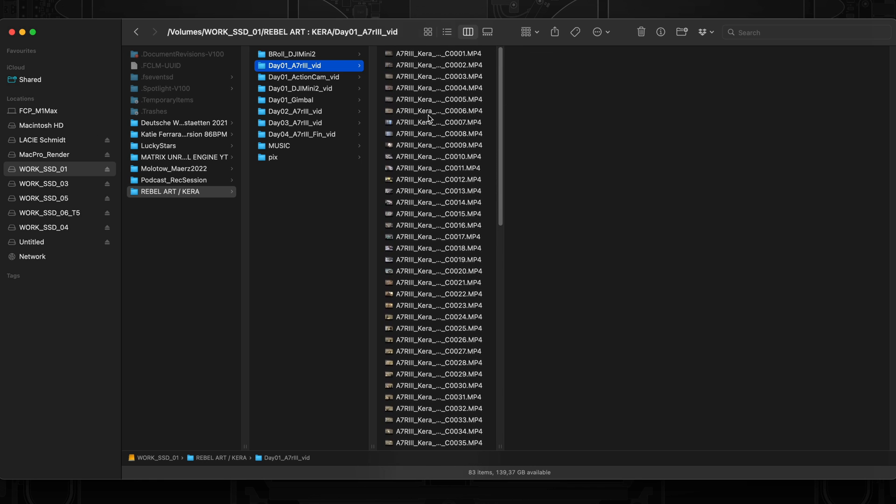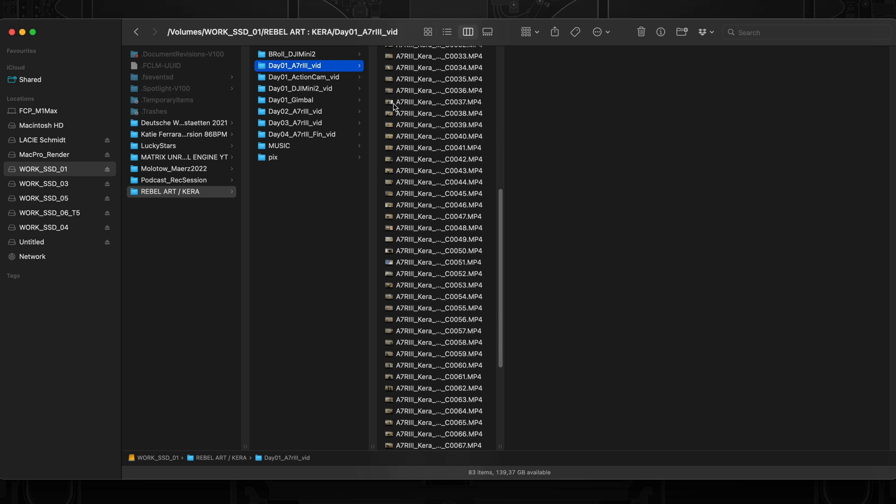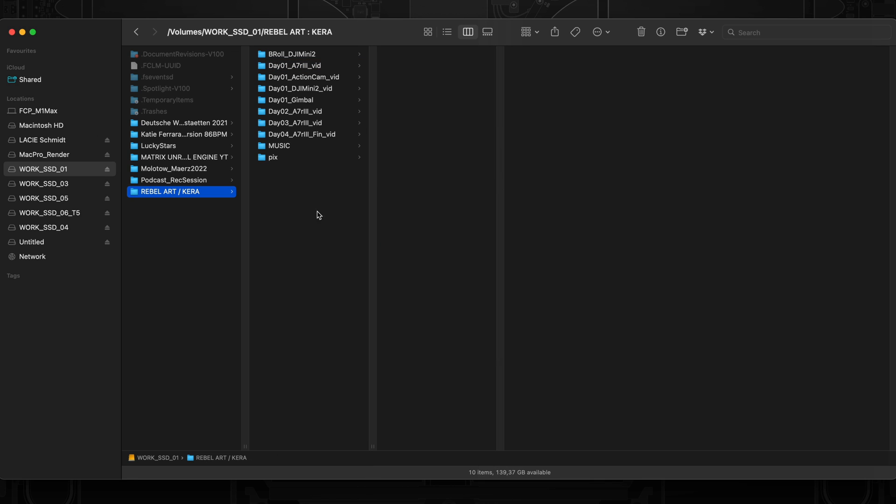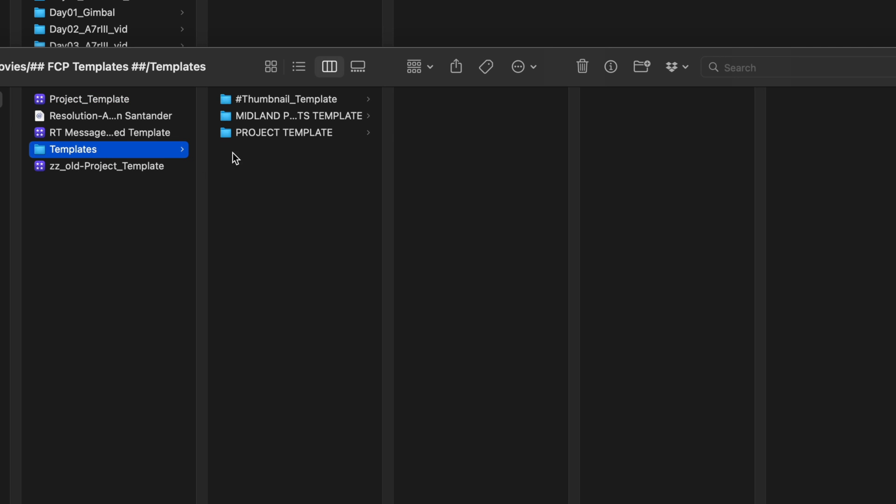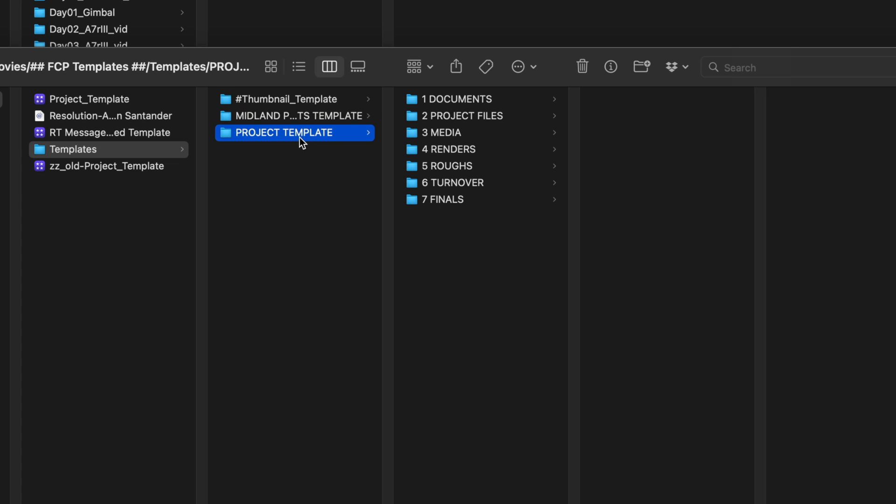So what I would do now is, maybe depending on the project, I have a templates folder, FCP templates. So I have a project template that I created myself with all the essentials. But I also got a template folder structure from Matthew O'Brien. You should check his YouTube channel out, he has awesome Final Cut content there. And I kind of modified it depending on the project. I use this for bigger projects.